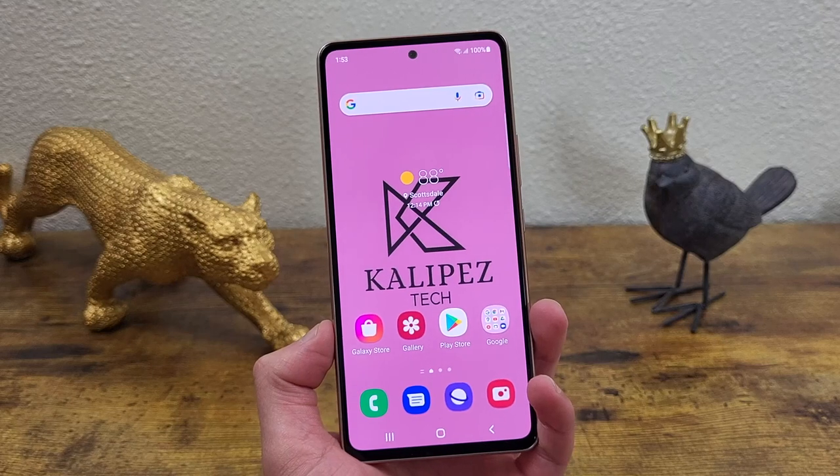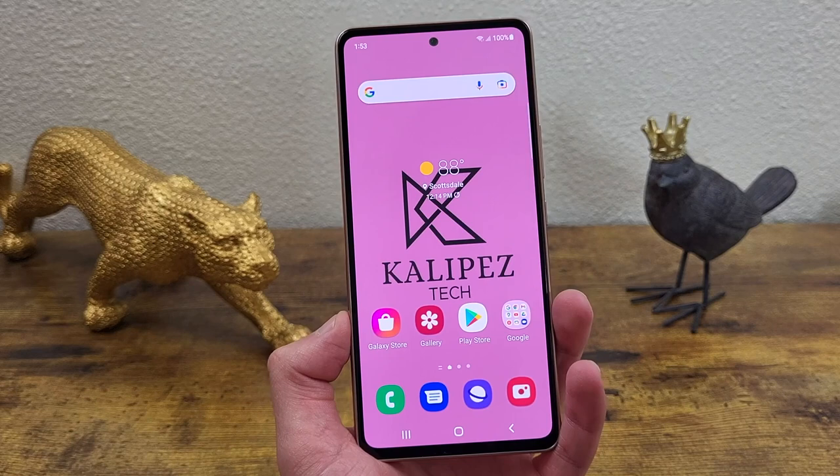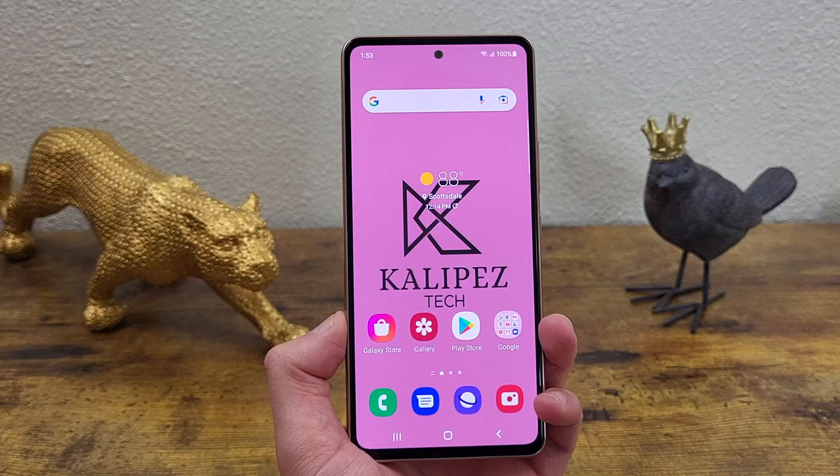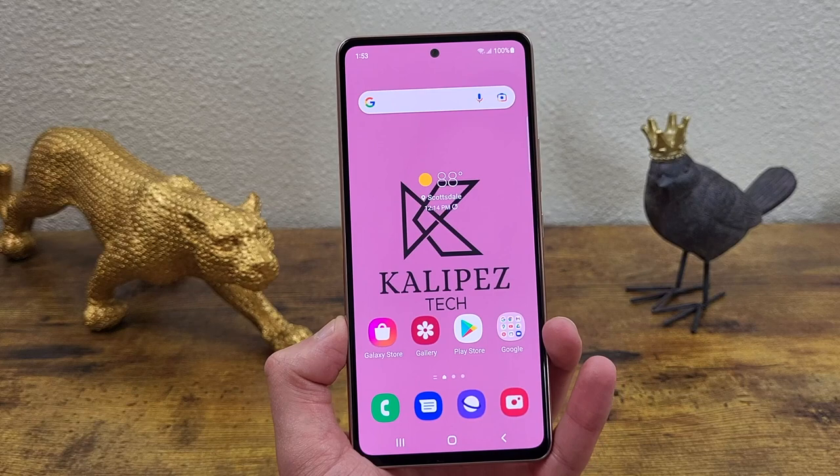What's going on everybody? Kalipas Tech here, coming back at you with another video. This is Tips, Tricks, and Cool Features for the Samsung Galaxy A53 5G. In this video, I'm going to be showing you some tips and tricks for this phone that you might not know about. But with that being said, let's get started.